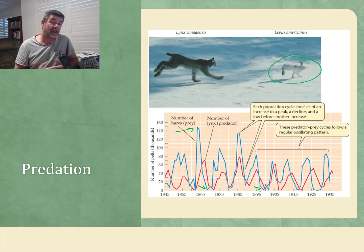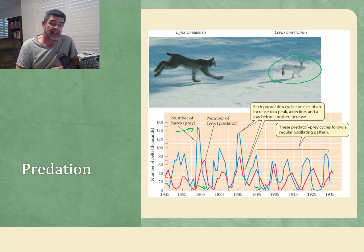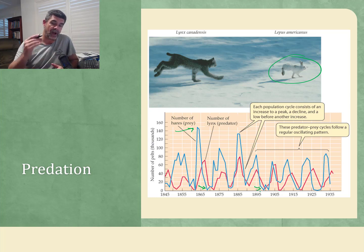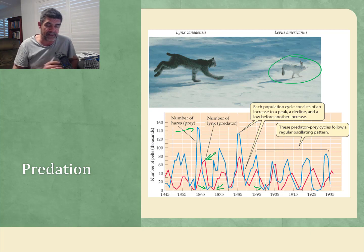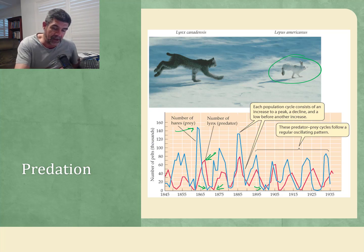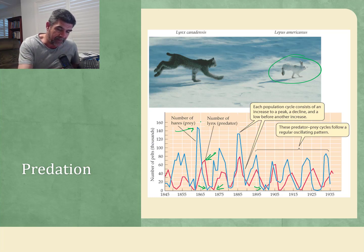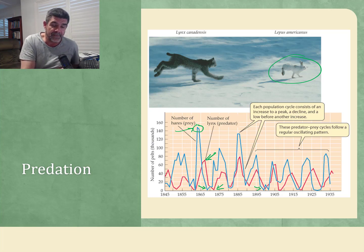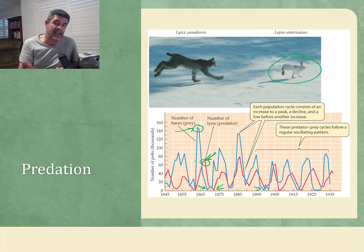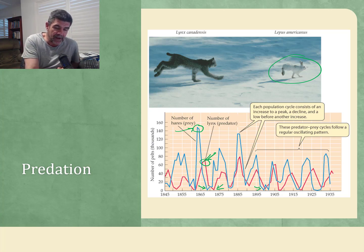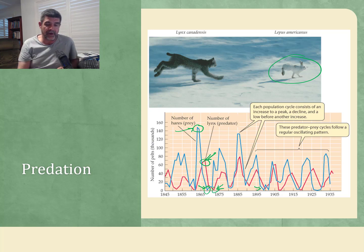We also see a red line — the number of lynxes. The lynx population also rises and falls, showing peaks and troughs. One important thing to describe is that the peak for the prey species is followed by a peak for the predator species — they don't peak at the same time. Likewise, the trough for the prey species is followed by a displaced trough for the predator.